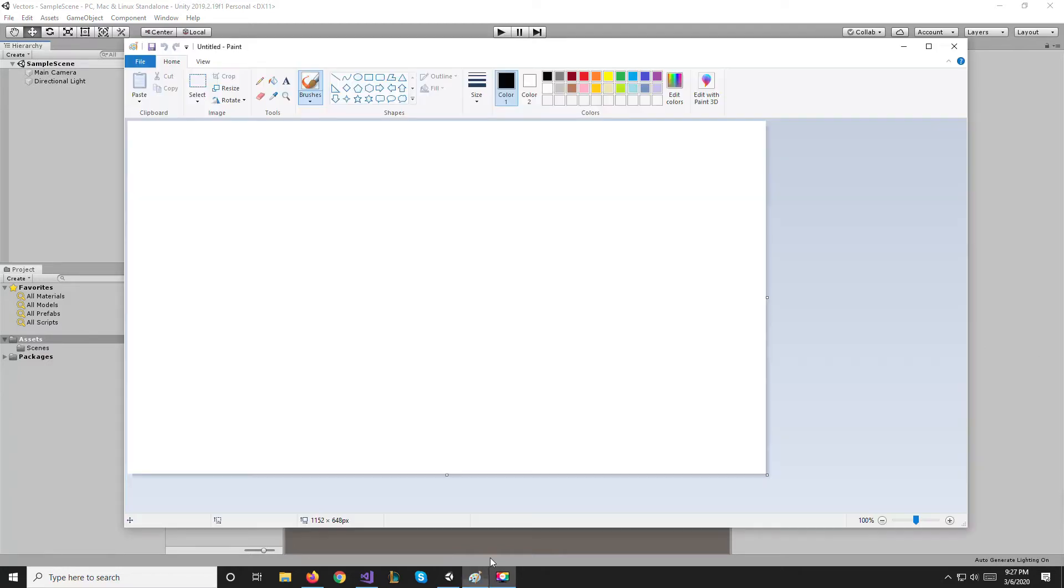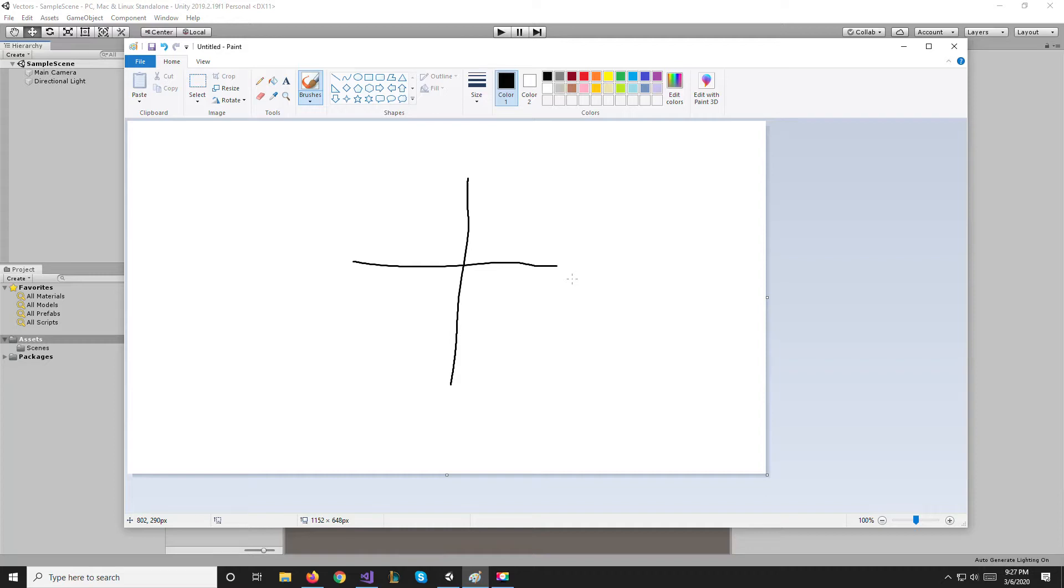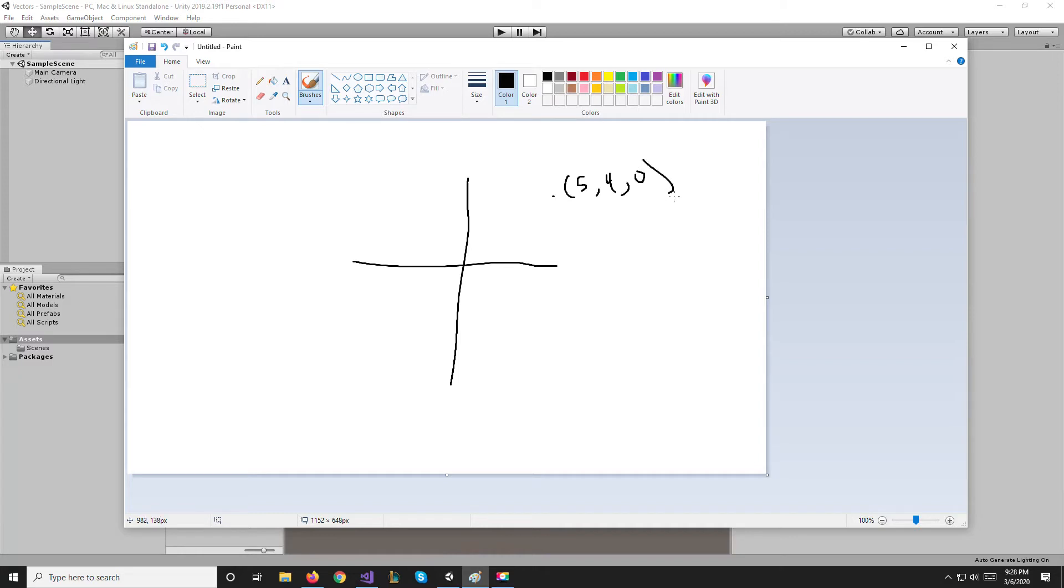So you'll recall from the last video that we want to look at vectors as arrows in space starting from the origin and pointing to the point in space where that vector is. So we had a point at (5, 4, 0) and we said that our vector would be starting from the origin and going to where that point is. Now the magnitude of a vector is the length of this arrow.